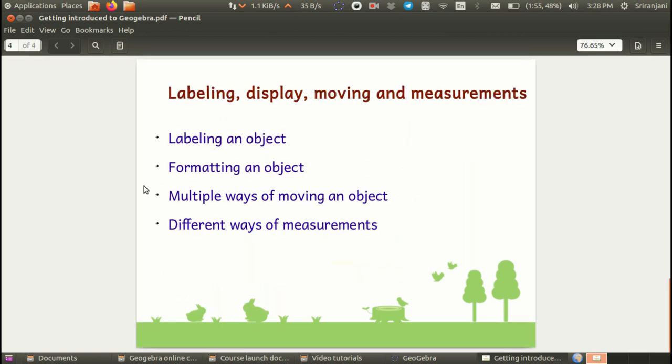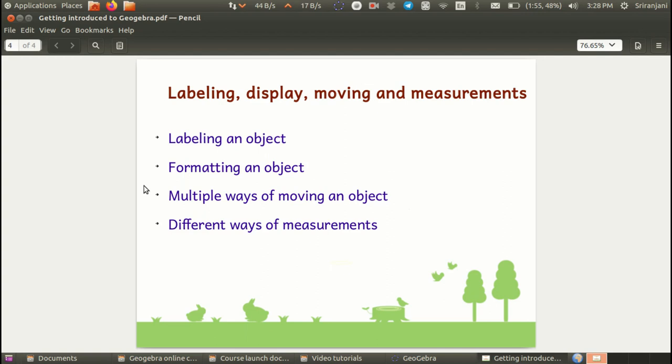Now a little bit more detail about the content of this first video. We will be looking at how to label an object, how to format an object, how to change the display properties of an object, multiple ways of moving an object and different ways of measurements of an object.